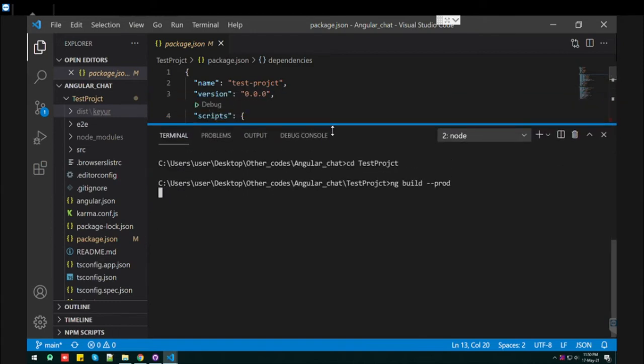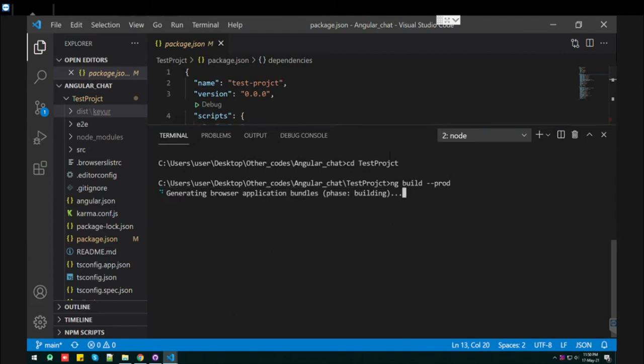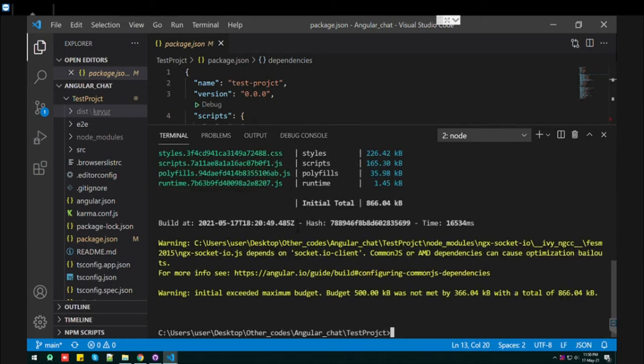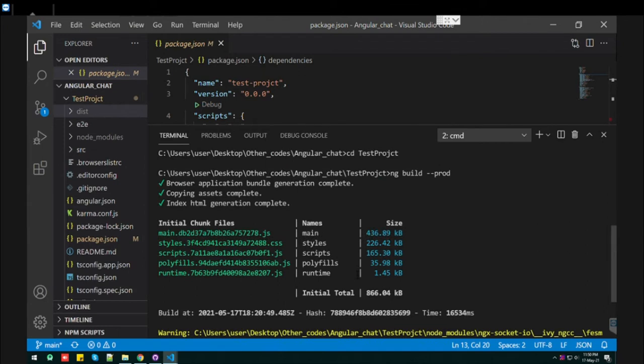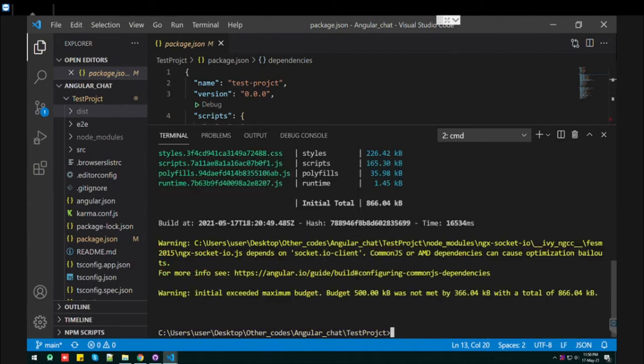It will make the production build of your Angular project and it will save at a specific folder which is already defined by Angular itself. Let's see where it is located. Your build is ready.